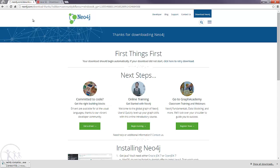What you'll notice is that the website's fairly smart, so it's detected I've got a Windows machine and it's started downloading the Neo4j Community Edition for Windows. So what I'm going to do now is cut across to that being downloaded and we can watch the install process.